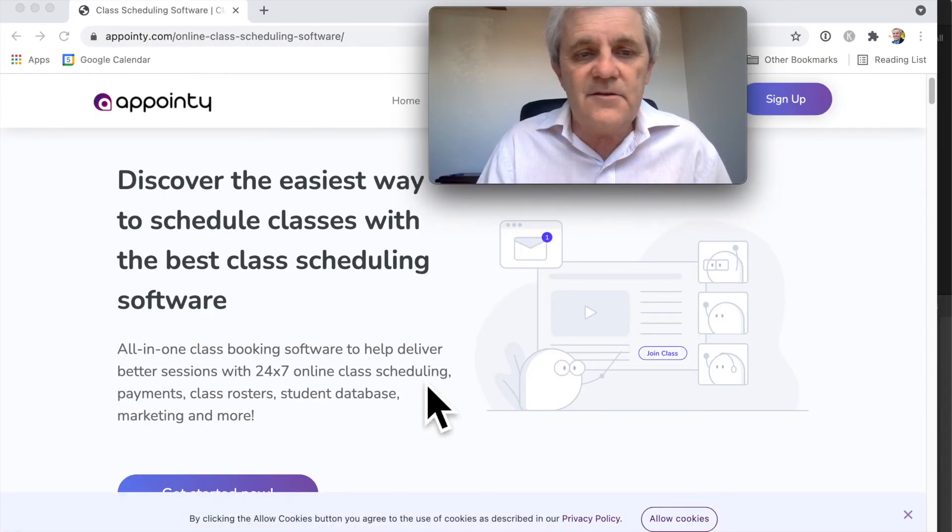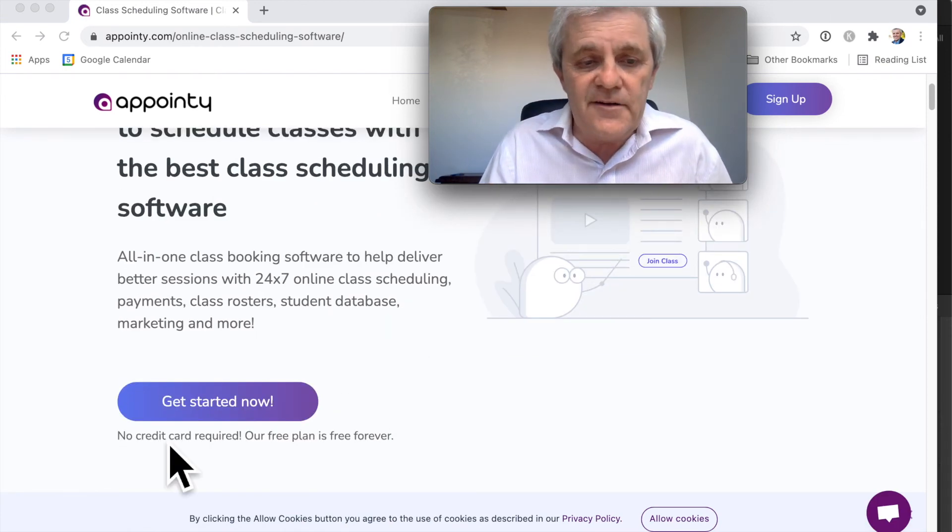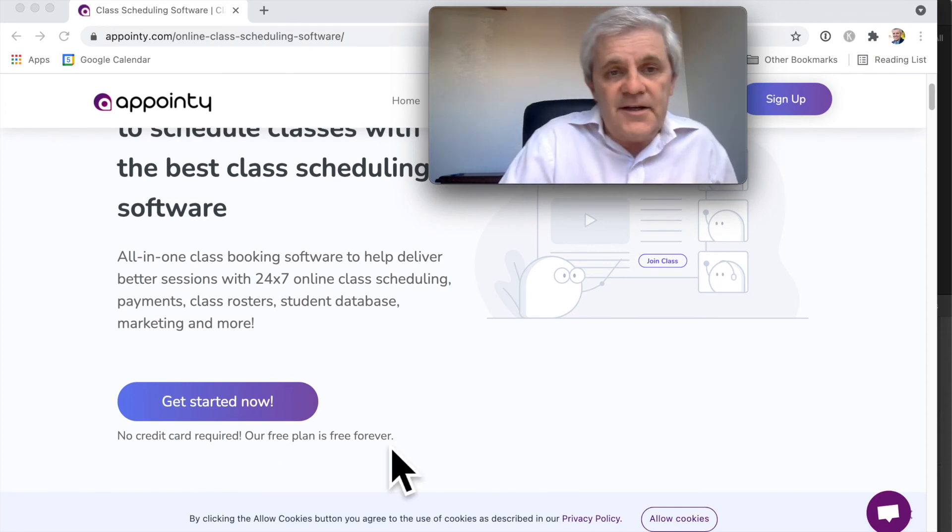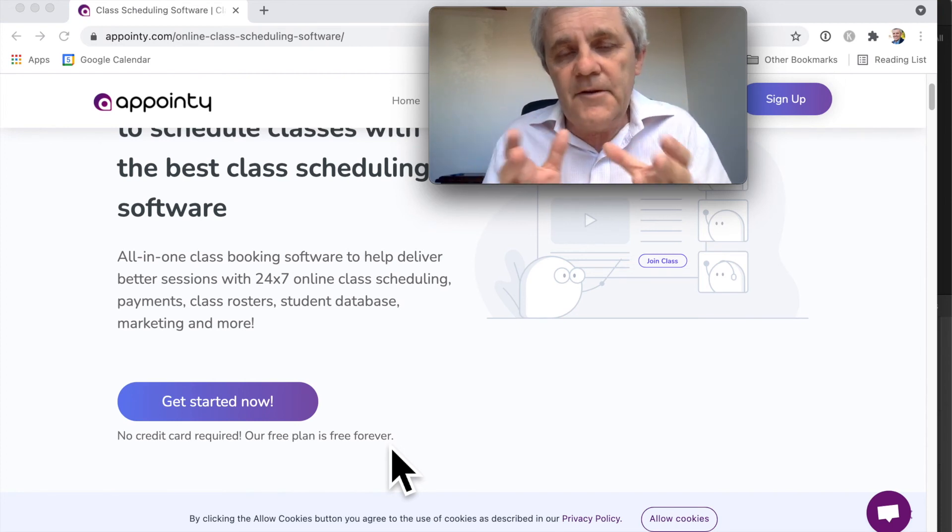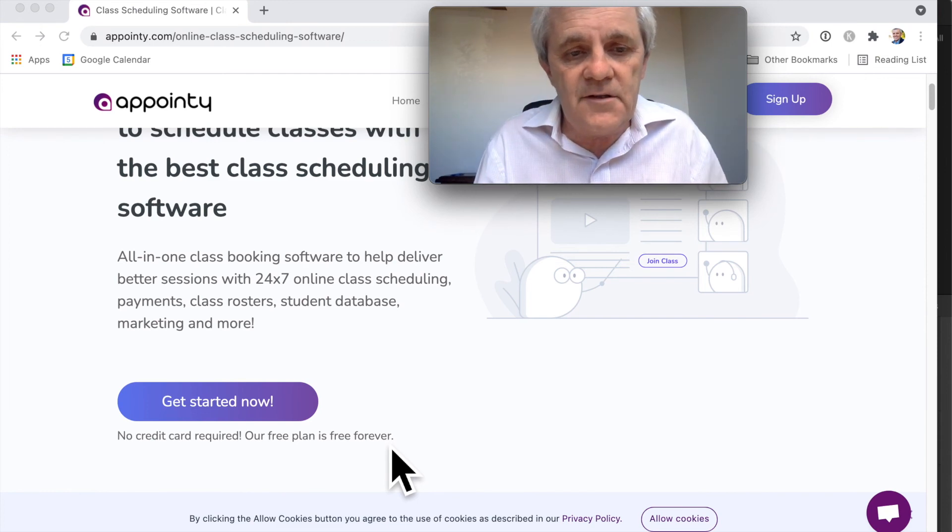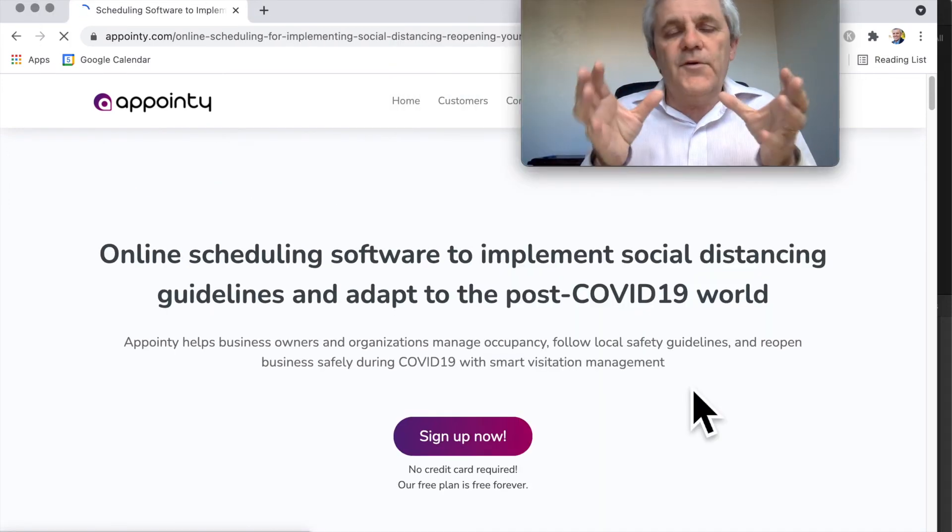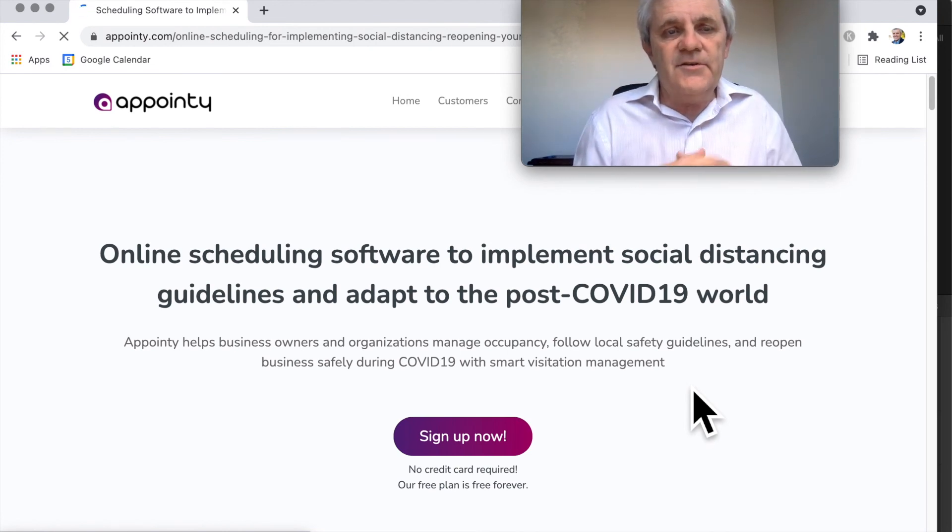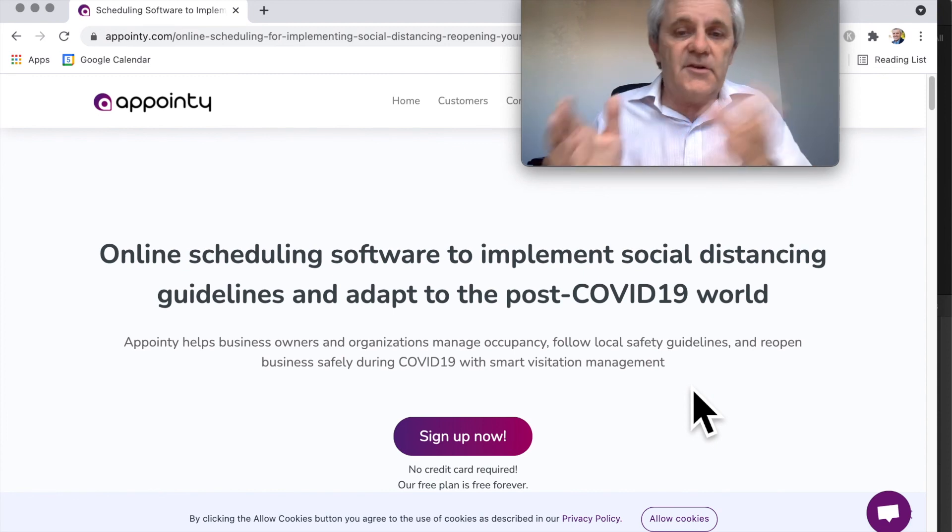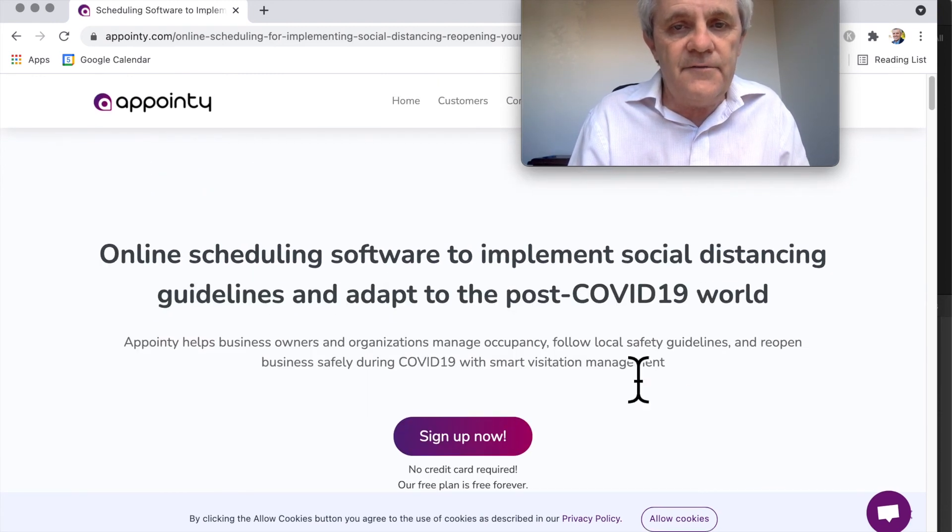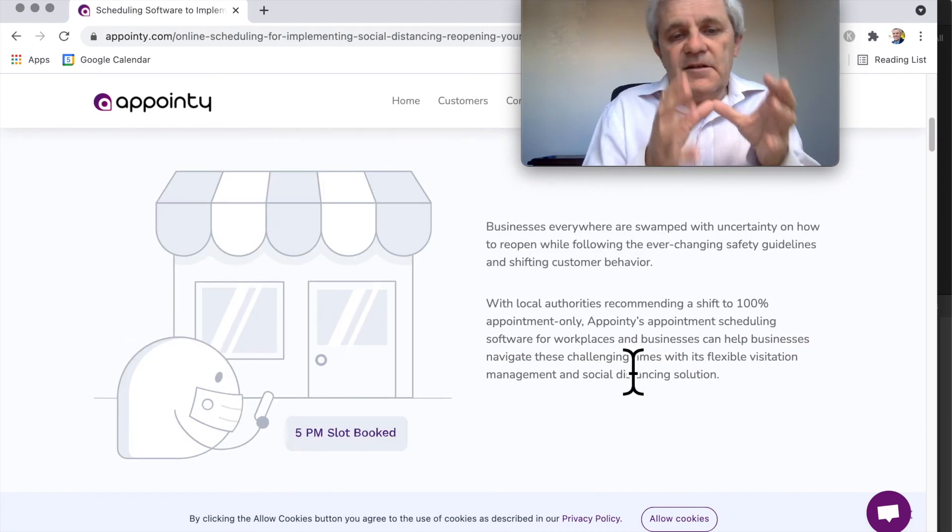Do the 14-day trial - there's no credit card required. The free plan, which as I pointed out does have some limitations on it, but the free plan is available as well. You can use the affiliate link in the description below. If you are in a place which has got a lot of restrictions in terms of how many people, in terms of social distancing and that sort of thing, then have a read of this page here because Appointy's got a lot of features that are going to help you.